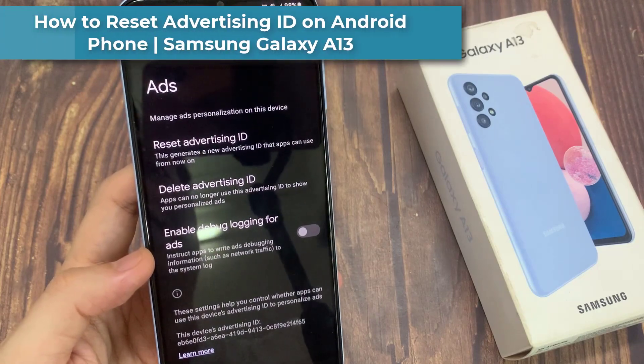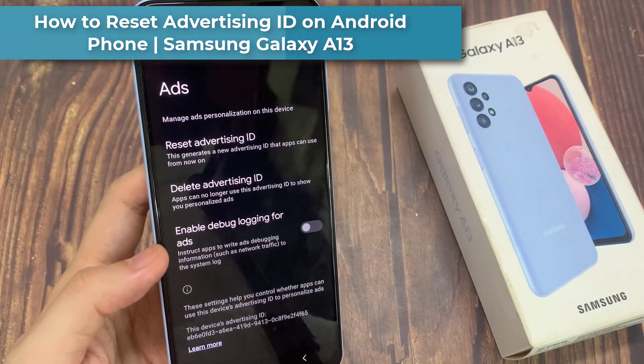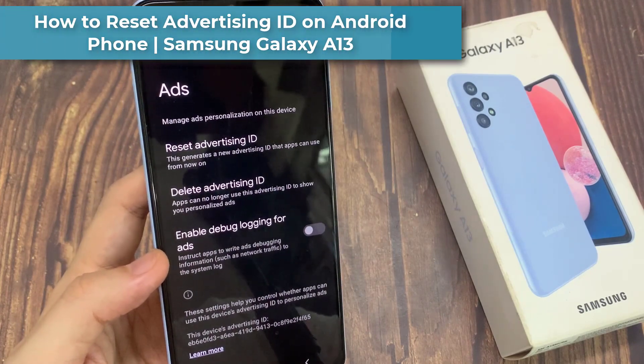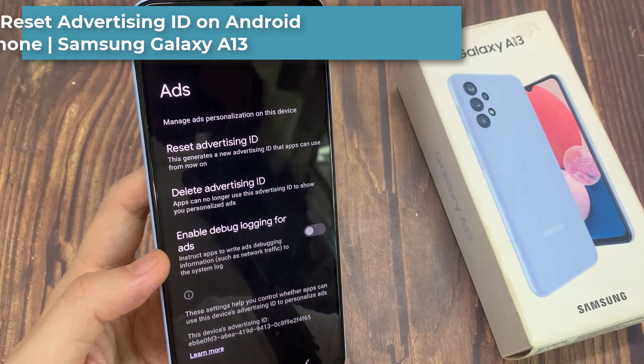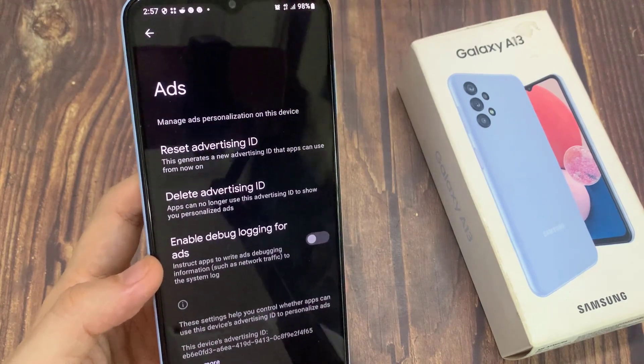Hi everyone! In this video, we're going to take a look at how you can reset Advertising ID on your Android Samsung Galaxy A13.